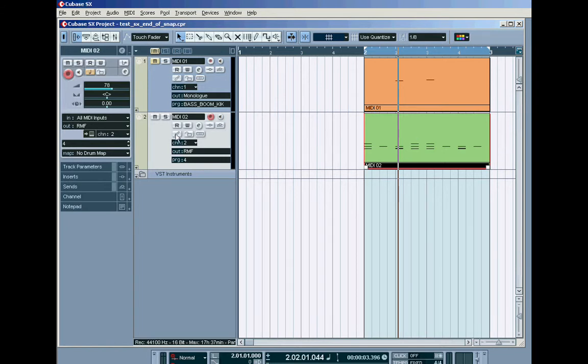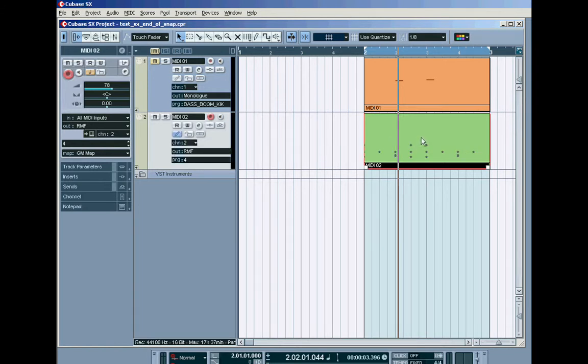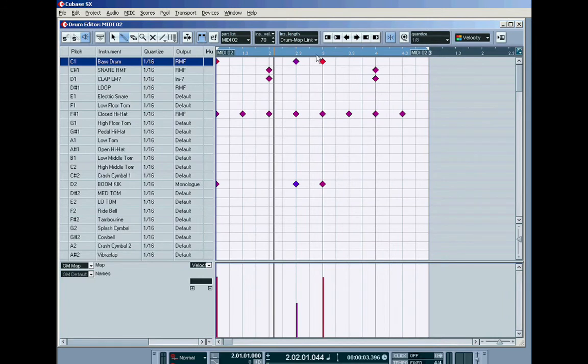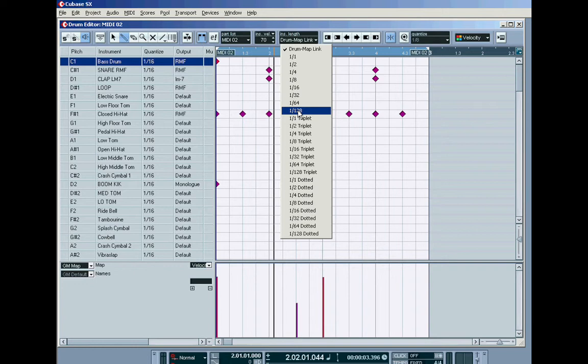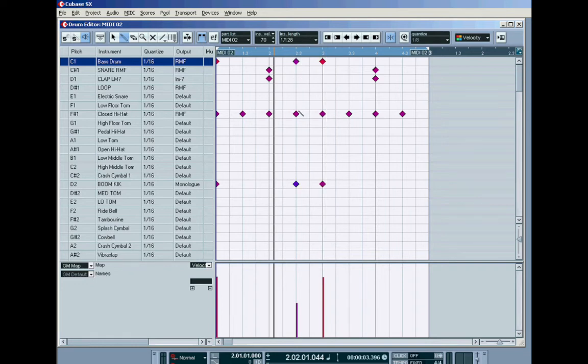In which case, if we go back into the drum map, you can take this off drum map link and you can assign, for example, if all your drum machines and drum software require only a tiny little note, just a note on command to trigger the drums, you can set your inserted note length to 128 and override the drum map link.